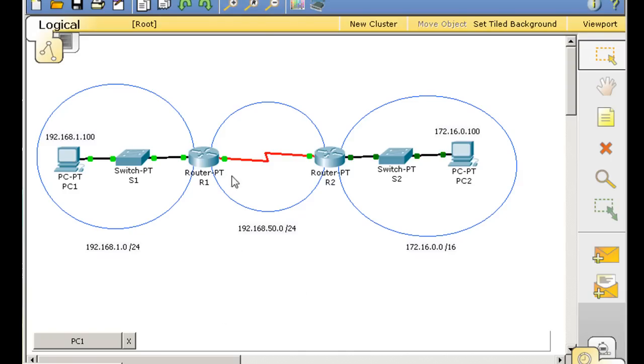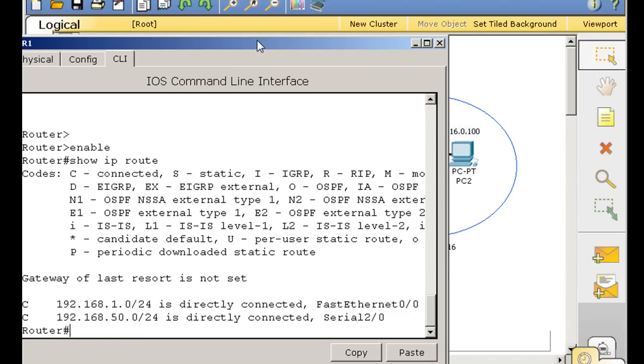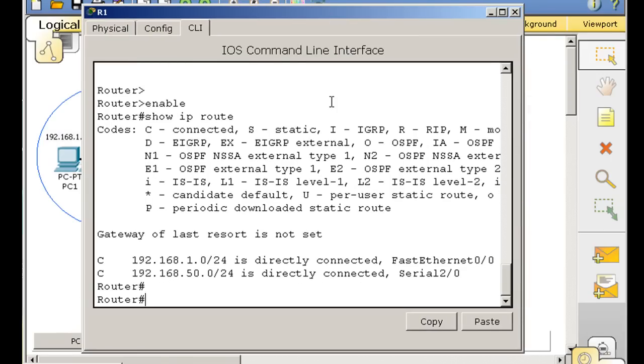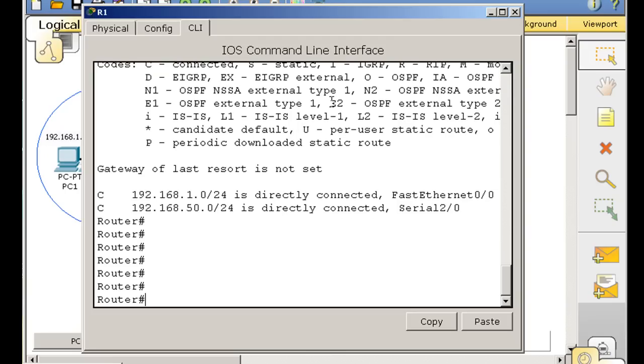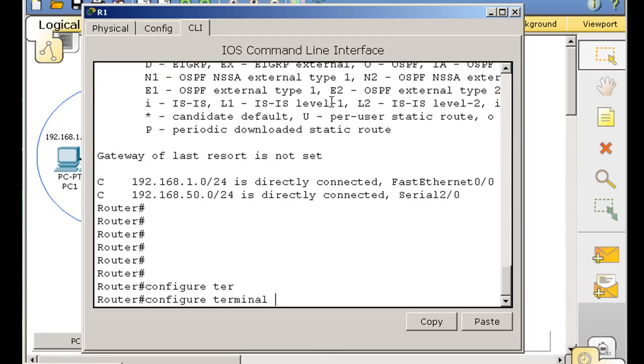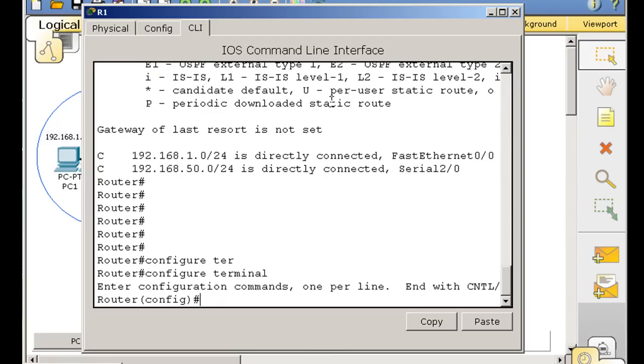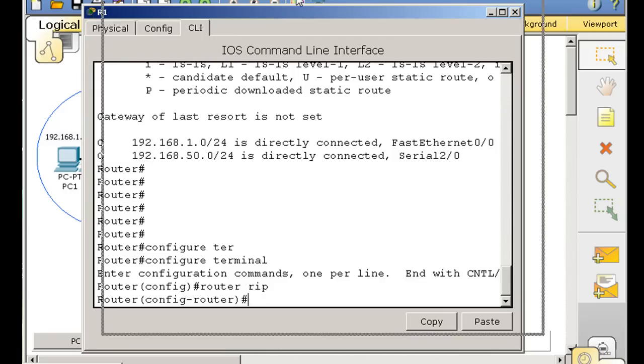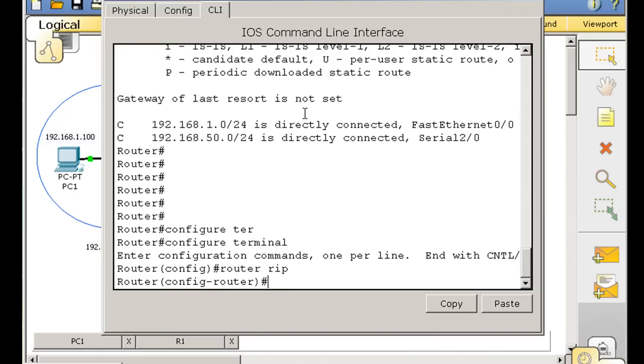Let's set that up really quickly. I'm just hitting enter here. Configure terminal. And I'll type router RIP. That turns on RIP. Notice I'm in config-router mode now. Then what I have to do is tell the router about the networks that I want to participate in RIP. So I'll tell it about network 192.168.1.0. Tell it about that network.